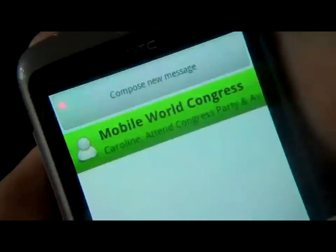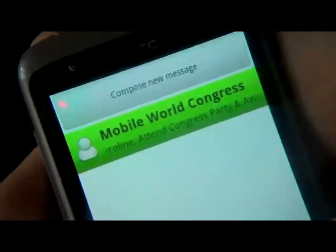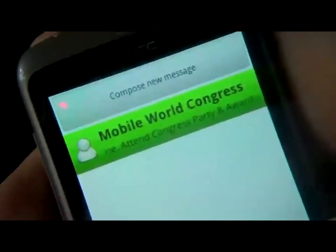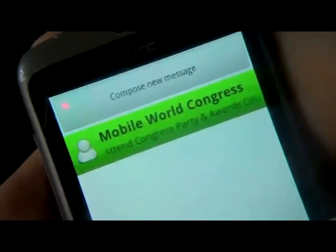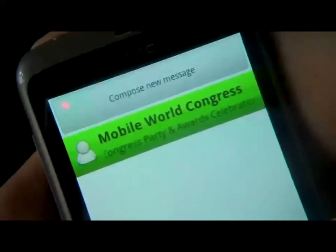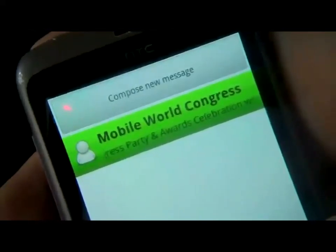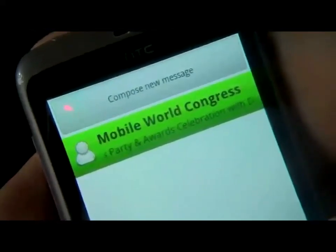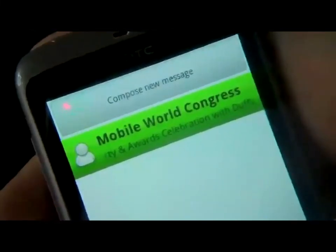SMS — List: Mobile World Congress, one message from Caroline: "Attend Congress Party and Awards Celebration with Duffy and Metric on Tuesday the 15th of February."